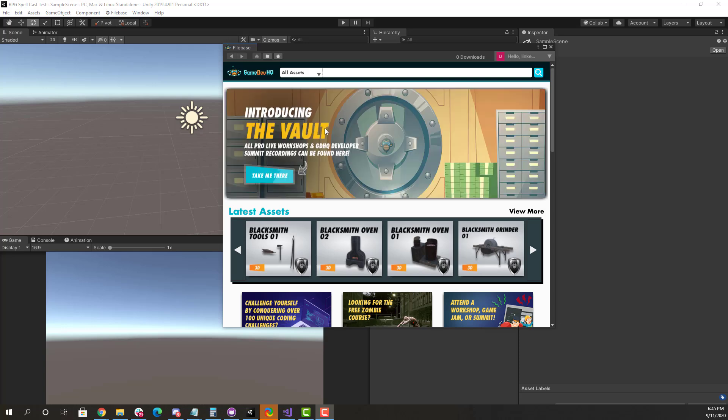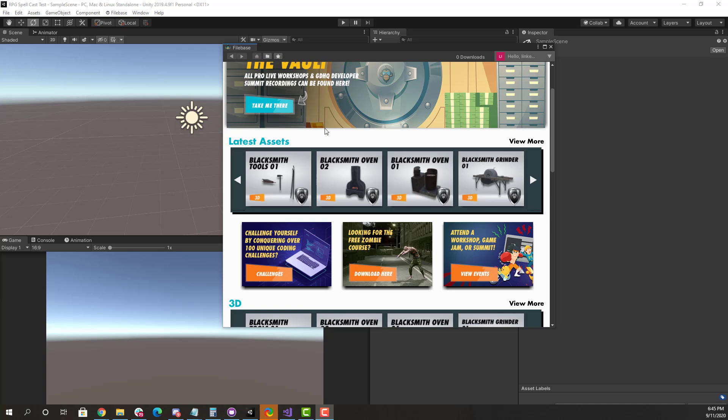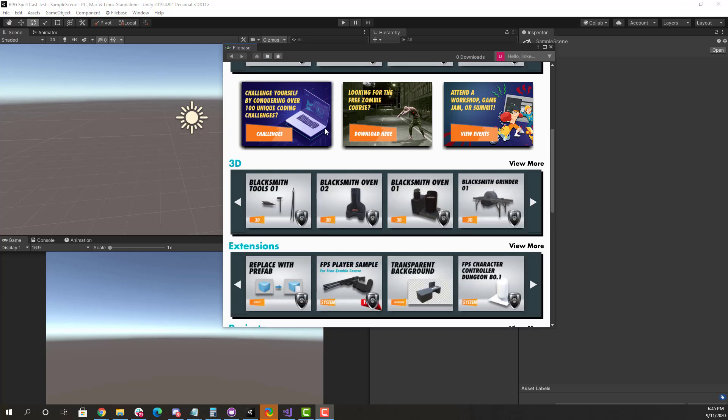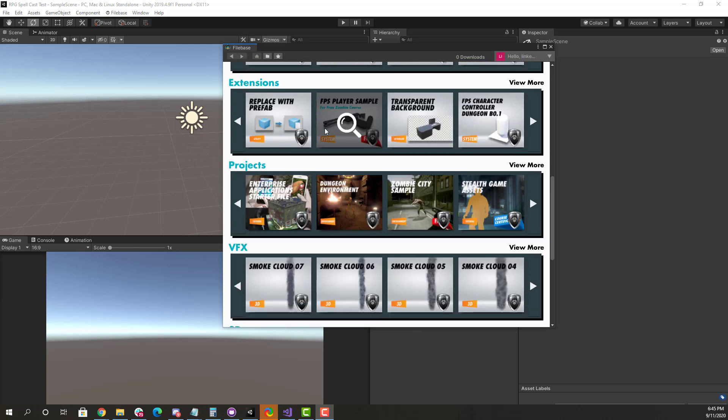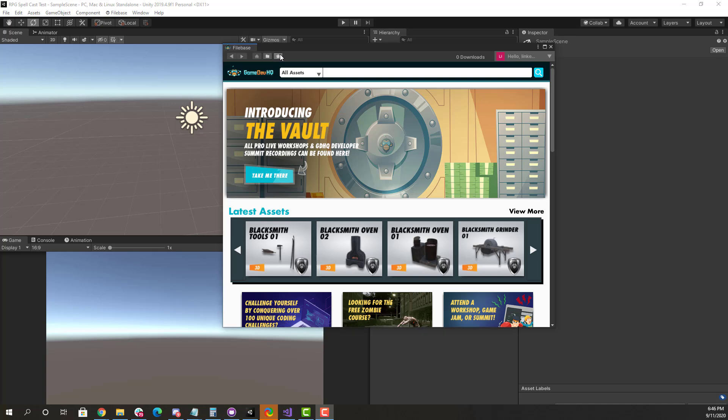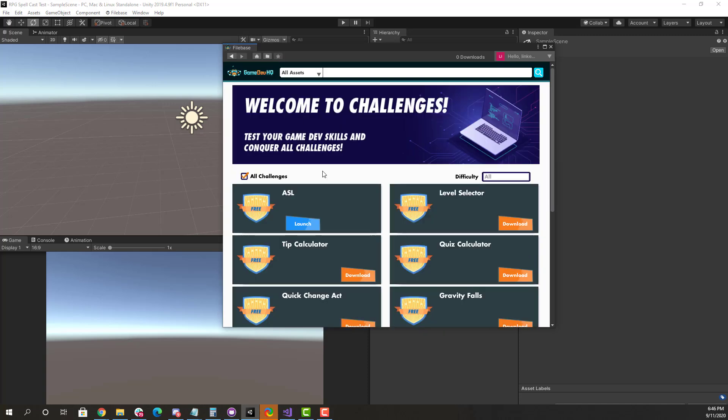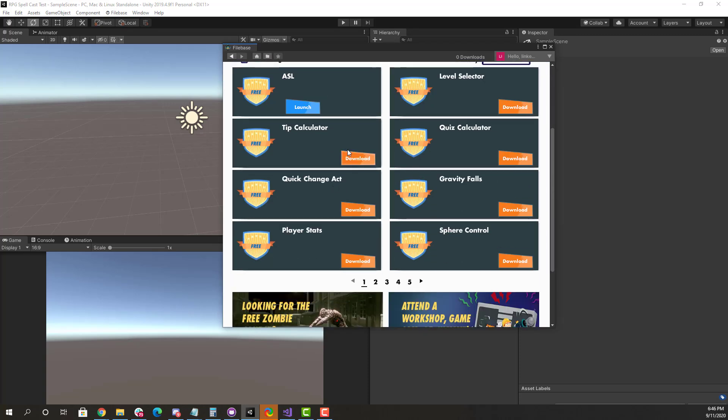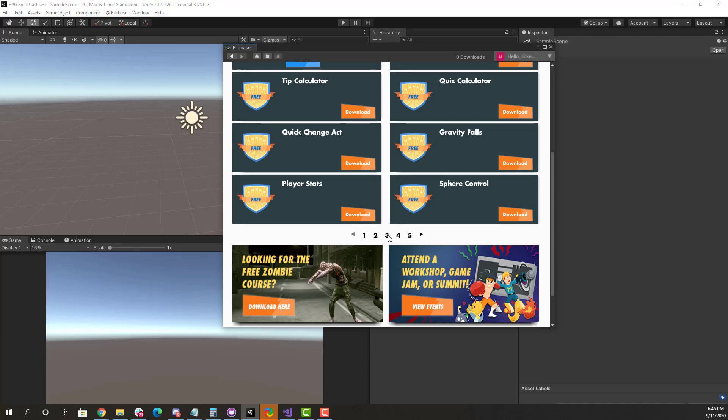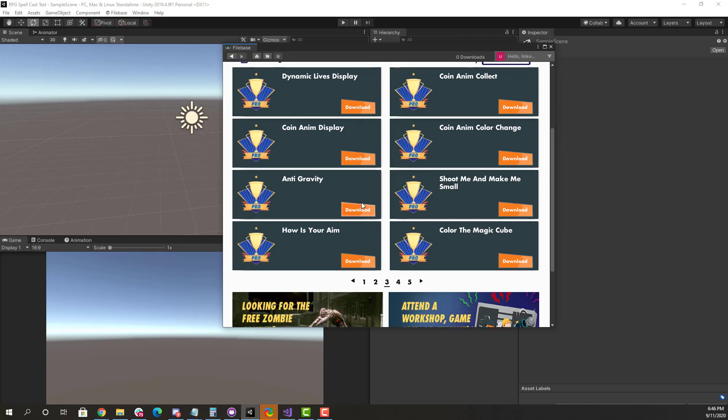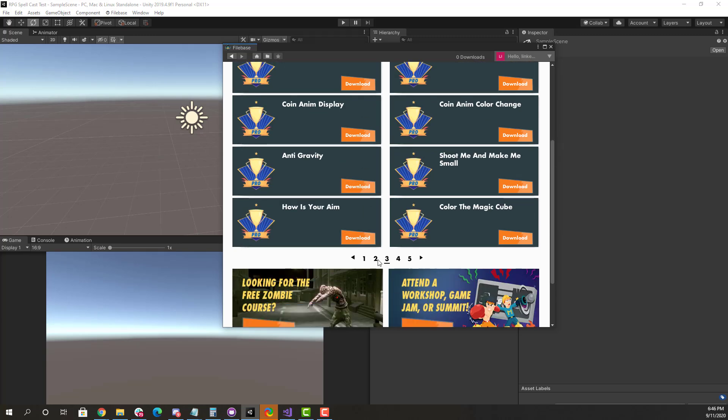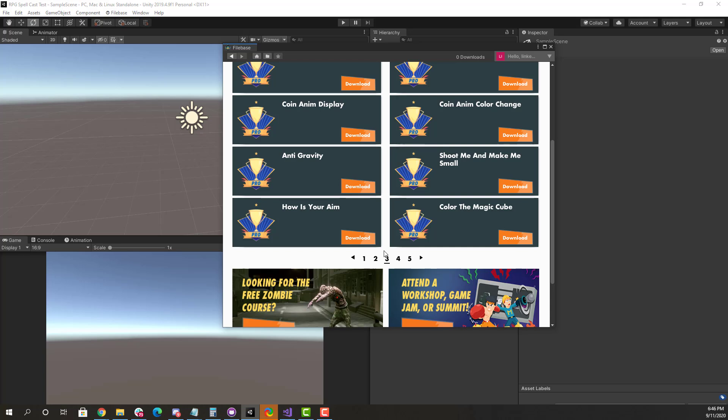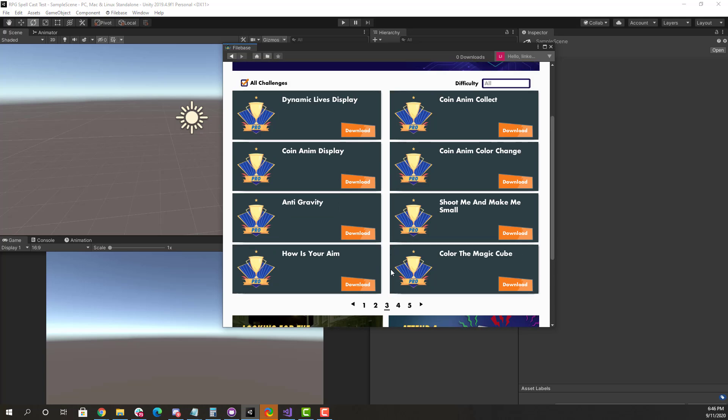Inside of Filebase, not only will you find over 5,000 unique and growing game assets that are yours to keep and you can download, but you'll also find over 100 unique coding challenges and growing. These are basically Unity packages that you can download into Unity, and they're designed to turn you into an excellent software engineer using the Unity platform.